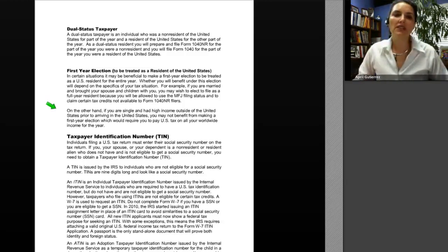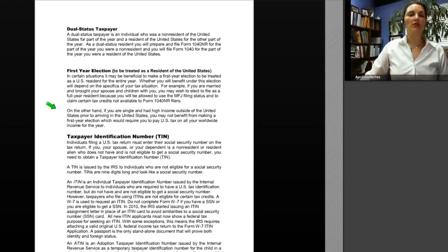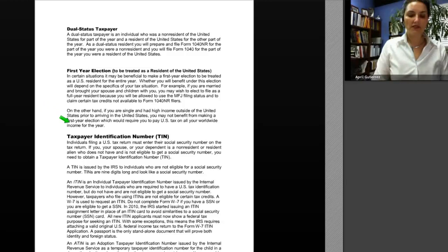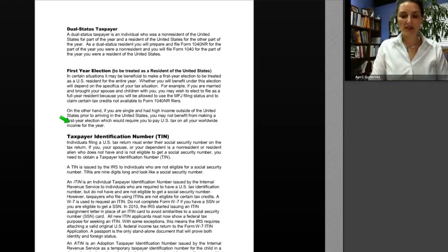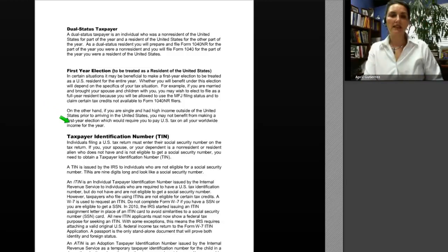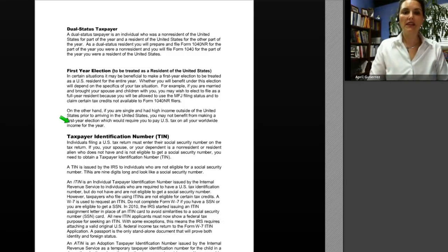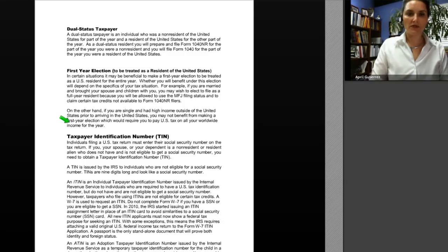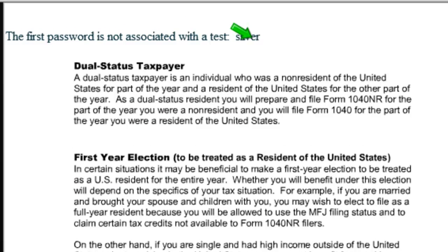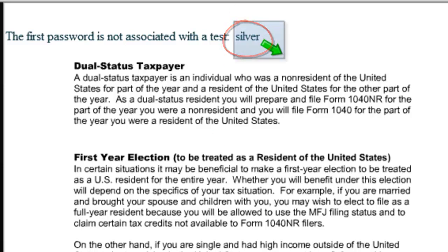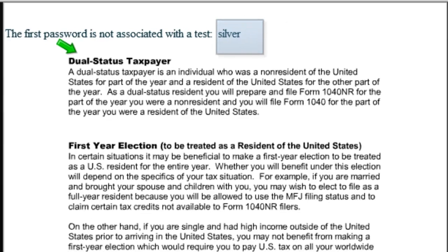At this point I'm going to give you a password. I promised in the introductory video that I would give three passwords in every class. The first password of the day is not associated with a test, and it is 'Silver.' If you have not already written down the word Silver from the introductory video, you should do so now. Silver is the first password you need to note for the password test.